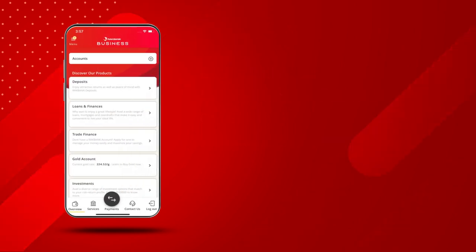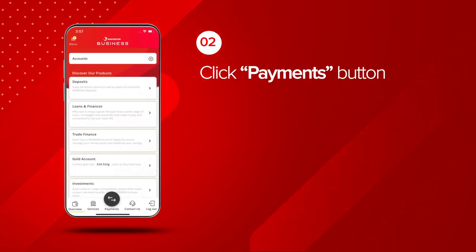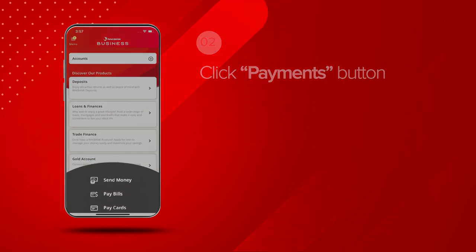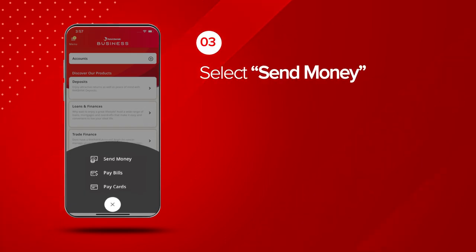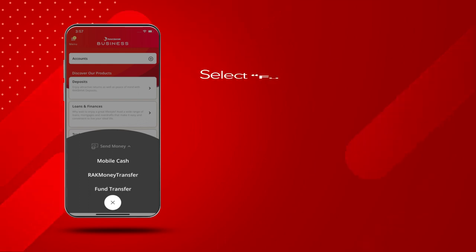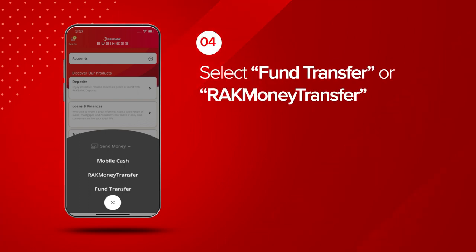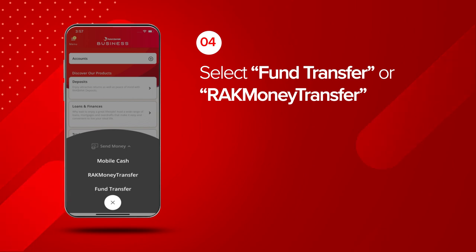At the bottom of the screen, click the Payments button. Select Send Money from the menu. Then select Fund Transfer for SWIFT Transfers or Rack Money Transfer for Instant Transfers to India.